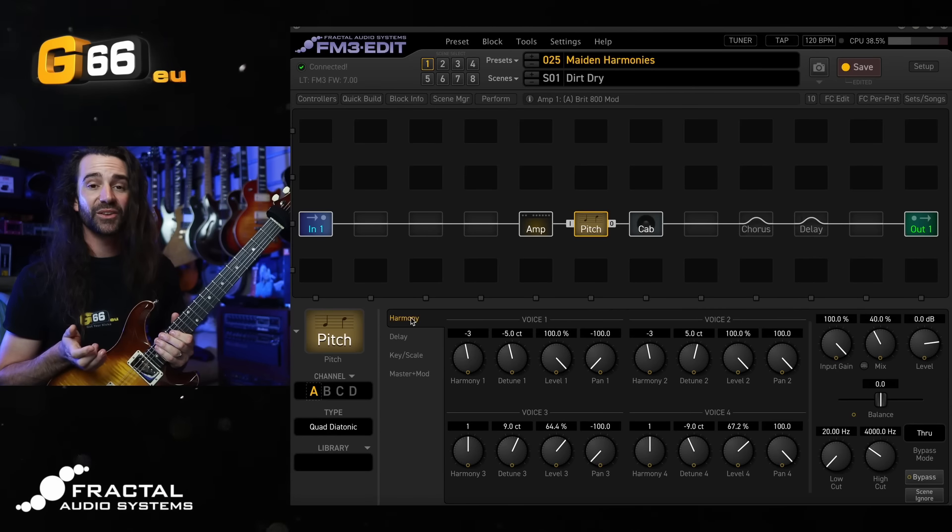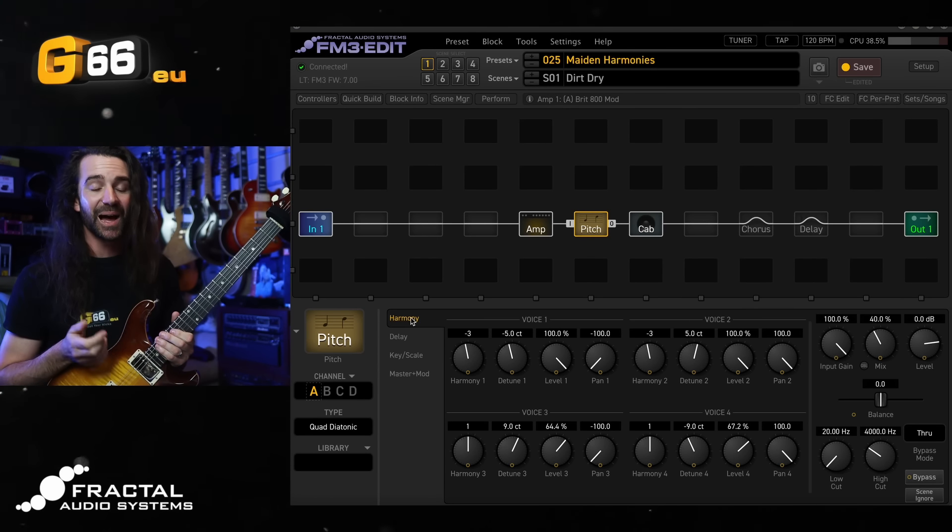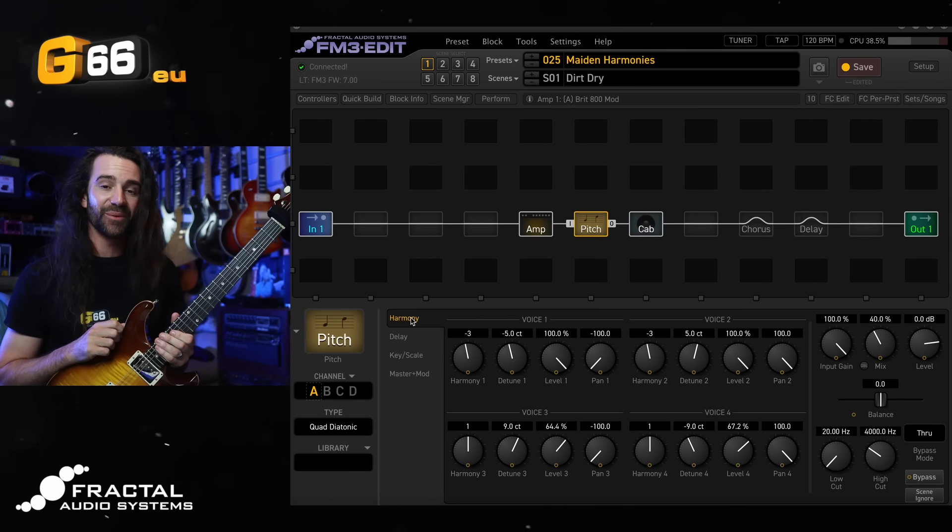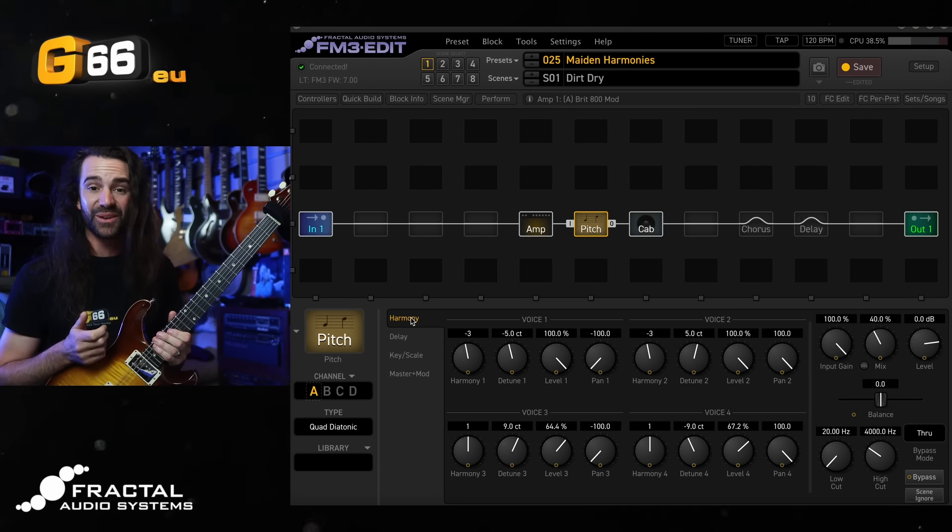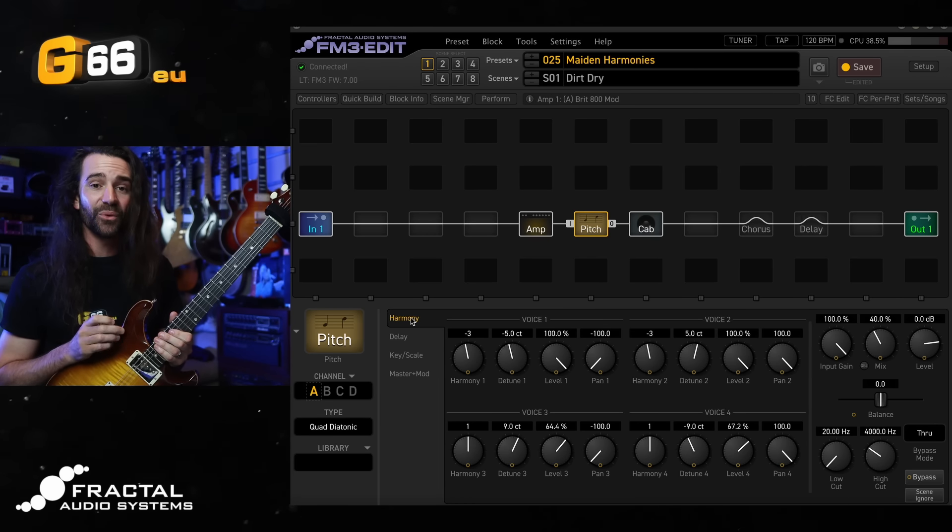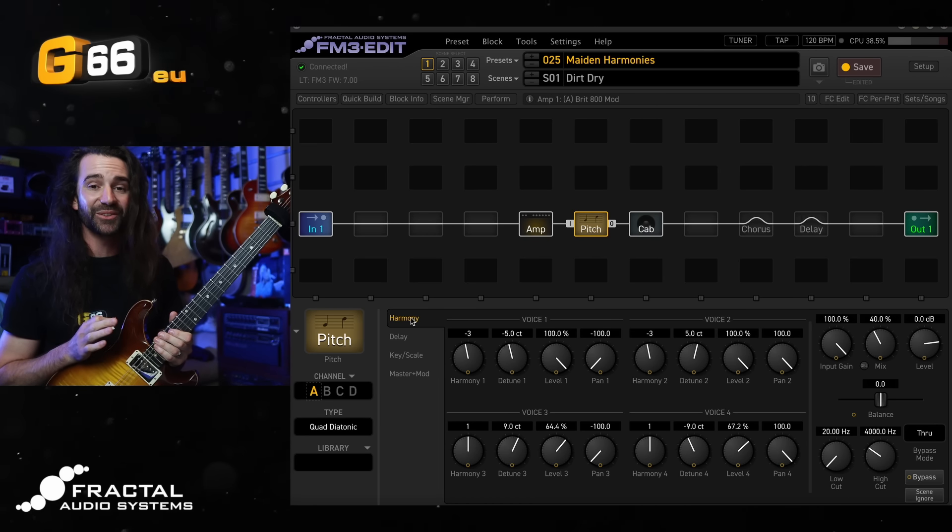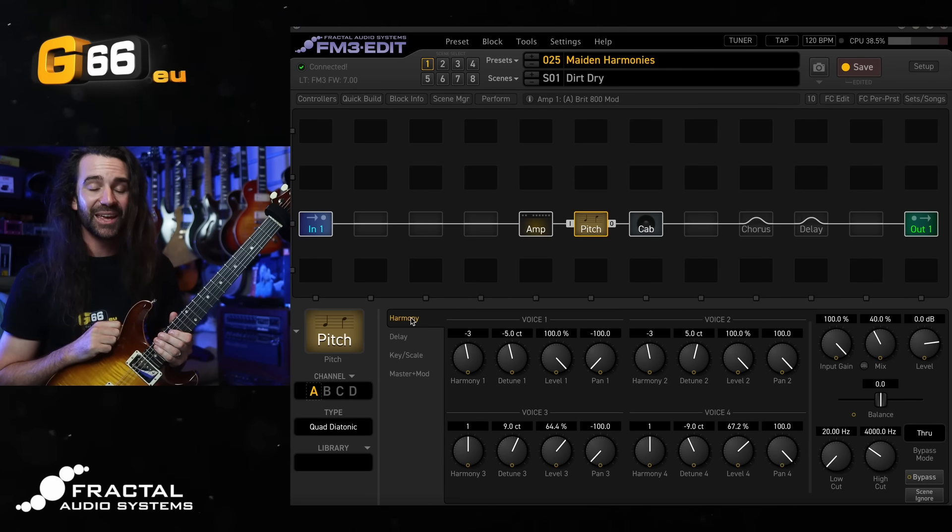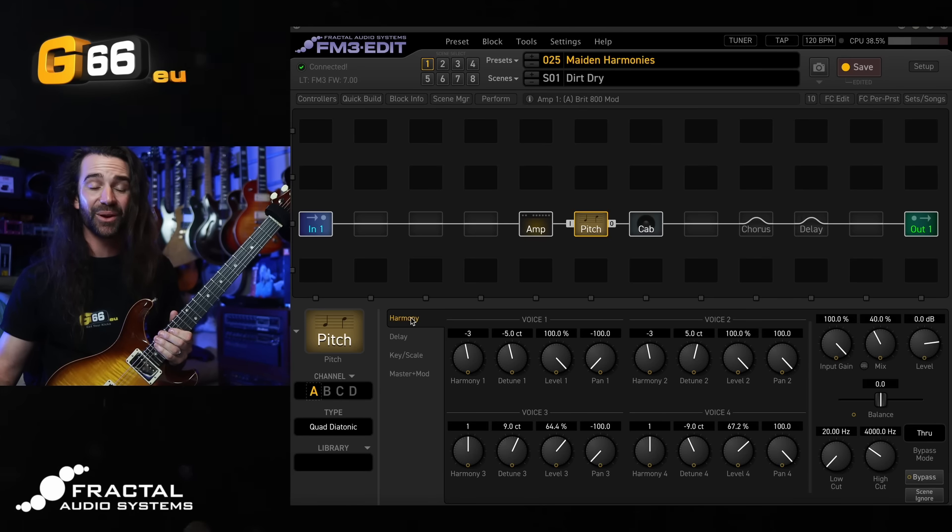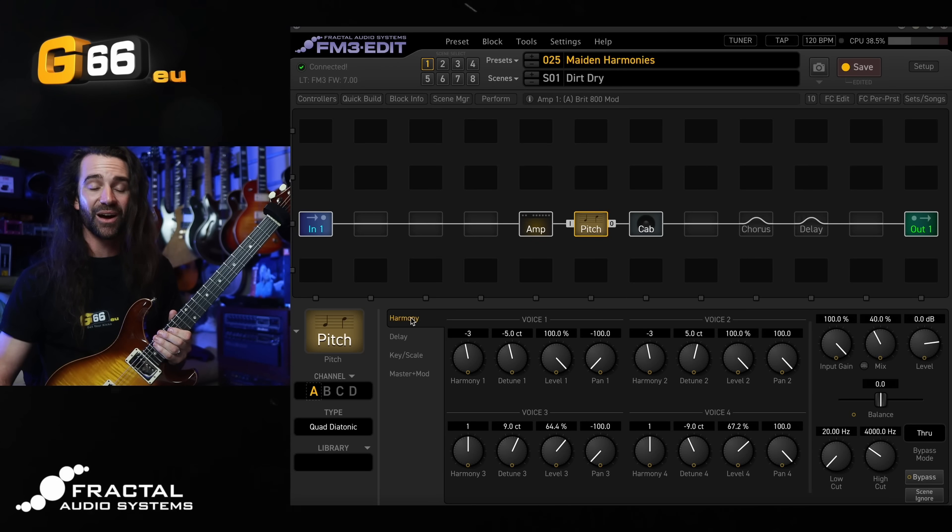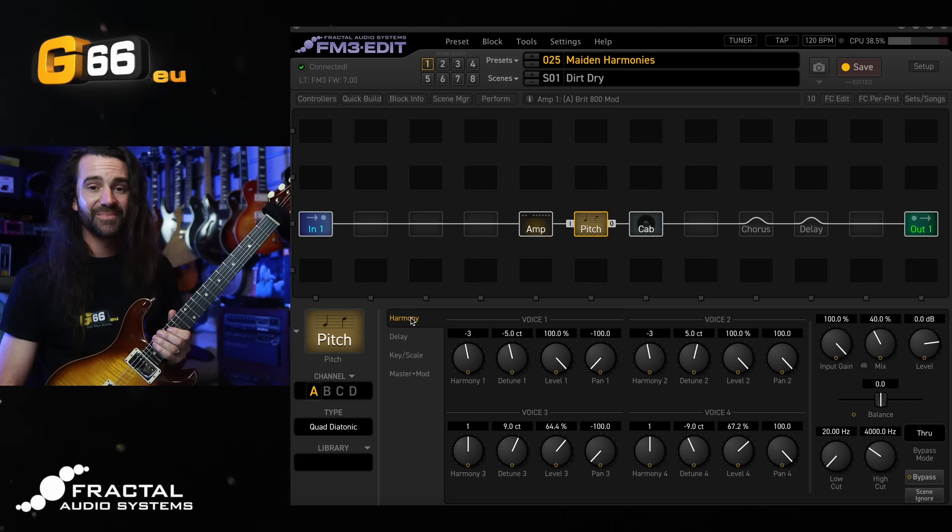Hopefully that makes it nice and easy to set up a harmonizer in your FM3, FM9, or Axe FX3 if you've never done it before. And if you're already familiar with it, hopefully there are some useful tips to make it even better in your unit. Let me know how you're using the pitch block harmonizer in the comment section below. If you want to grab my IR, it will be linked in the video description as well. Have a great day and I will see you all next week for another Tuesday Tone Tip.